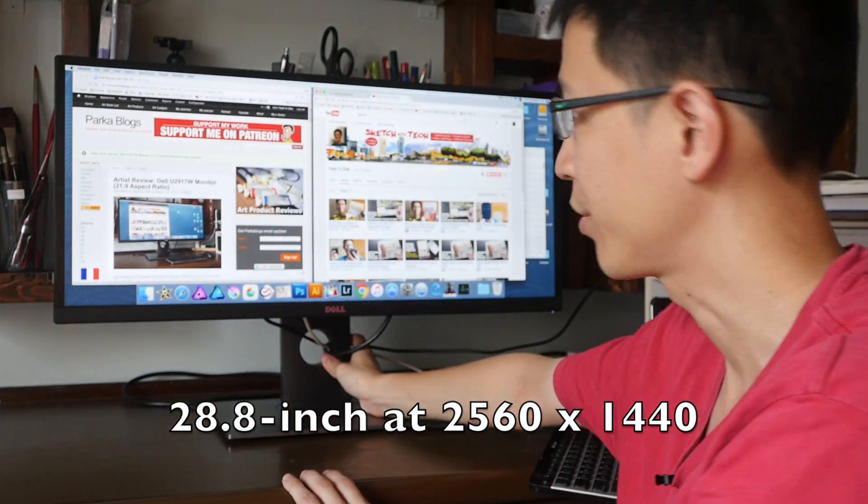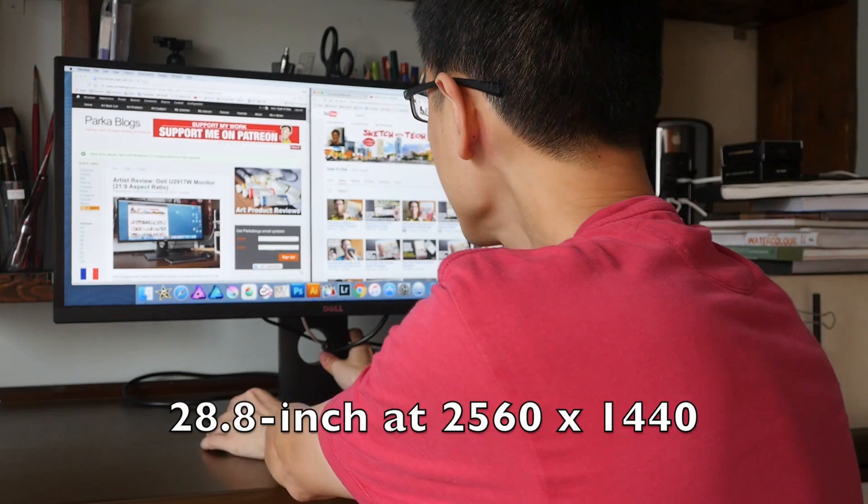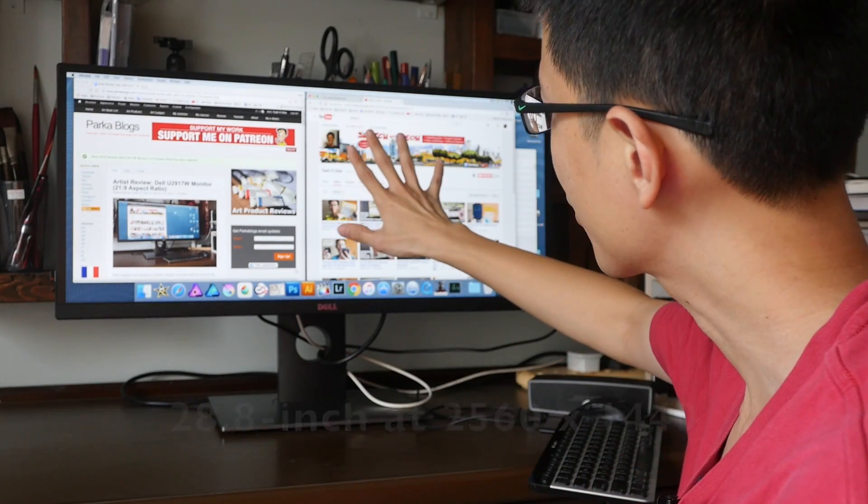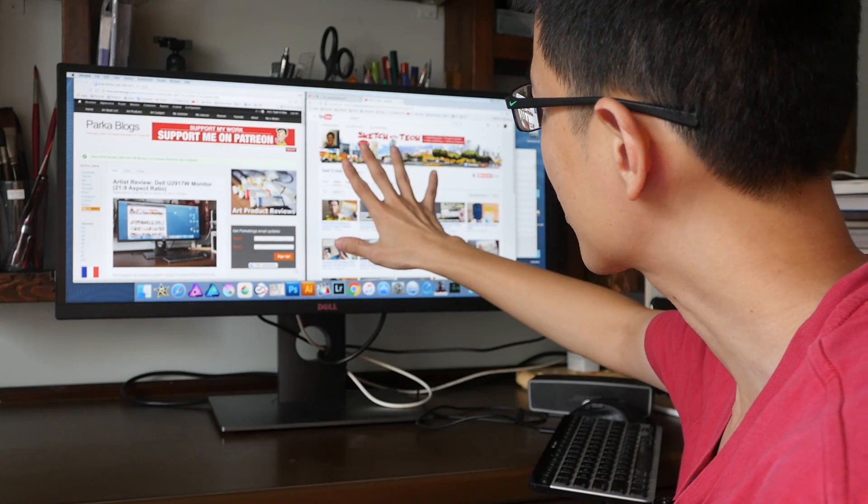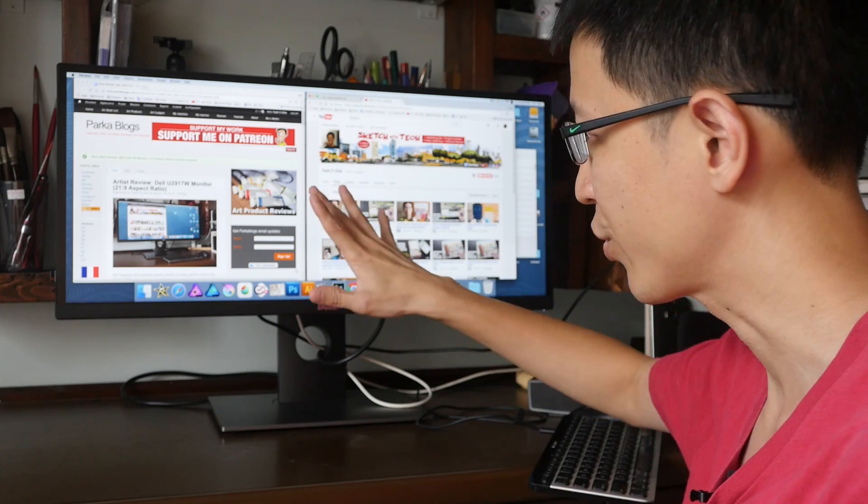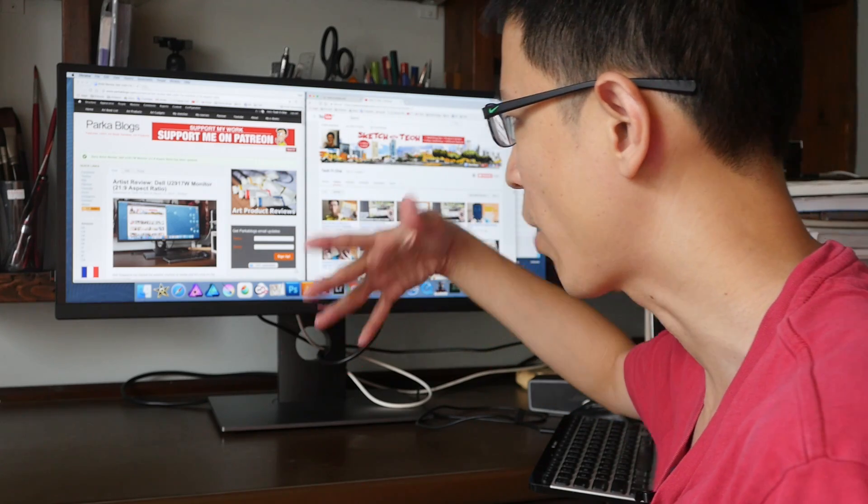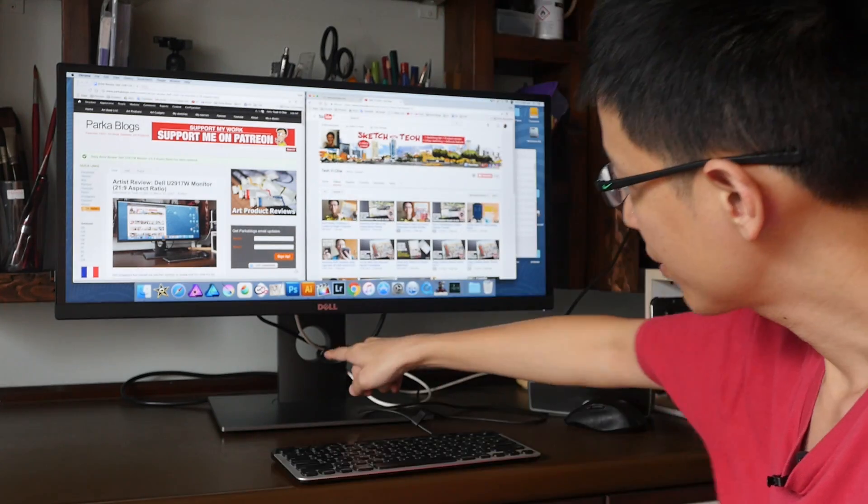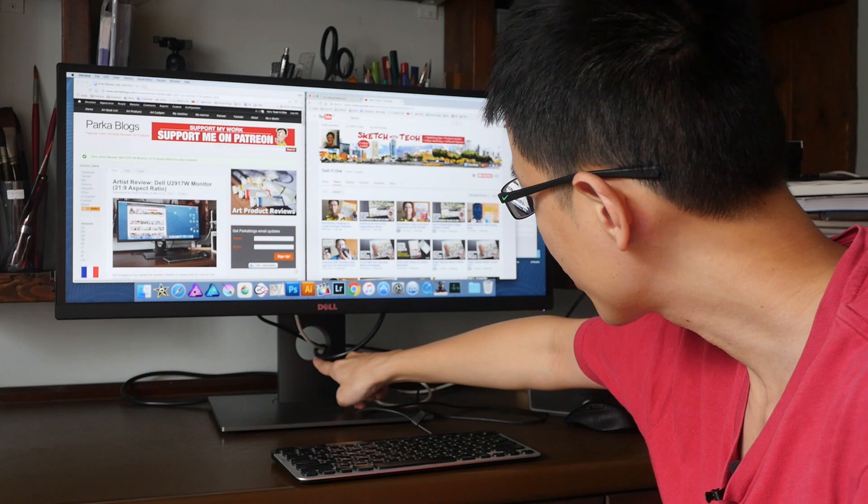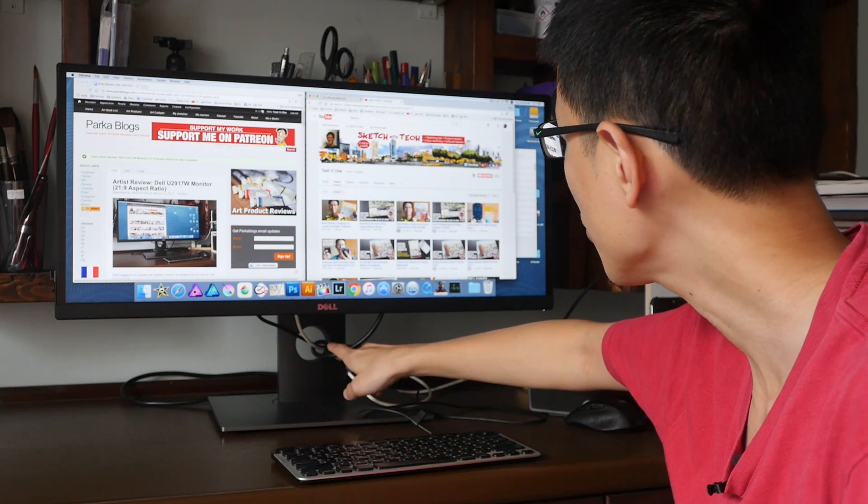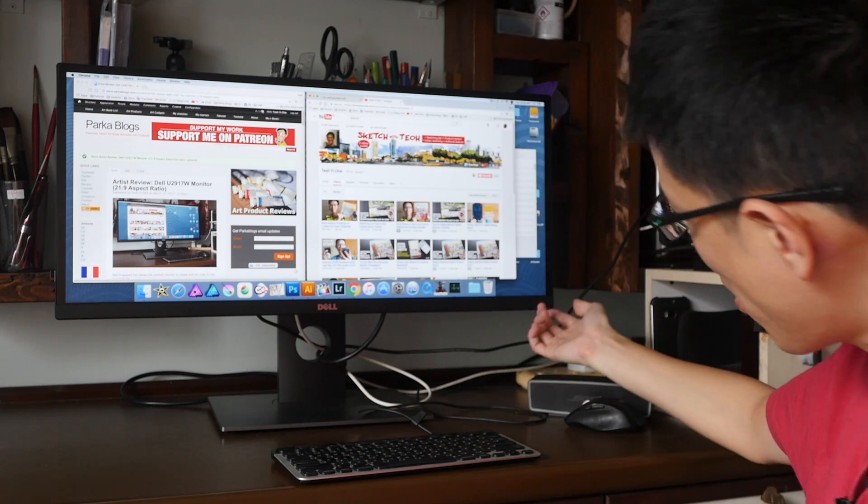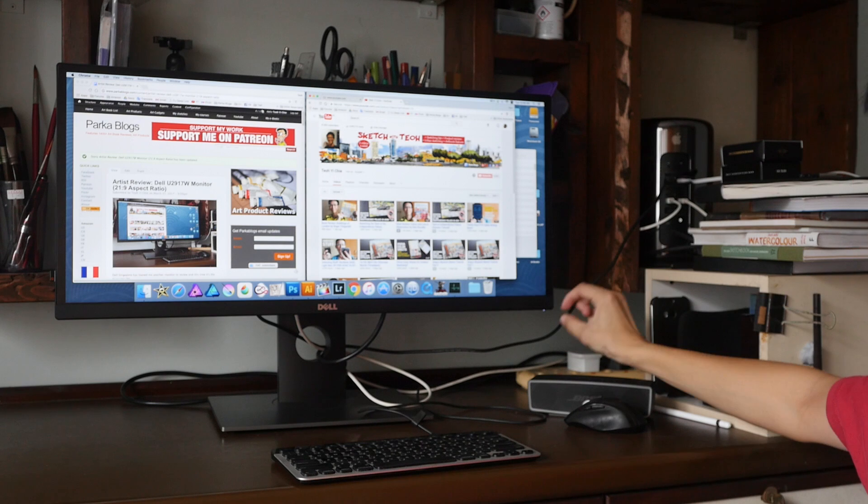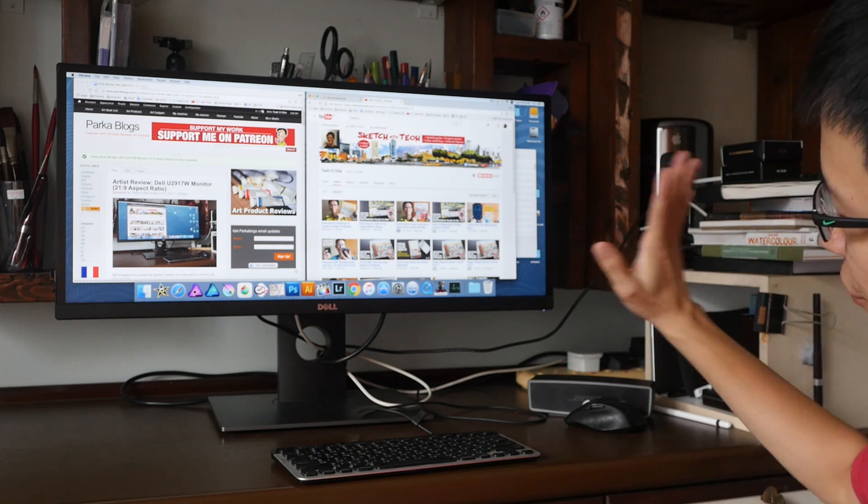I like matte surface monitors because I just hate reflections, especially when working on stuff. This is the hole on the stand that I use to manage my cable. The power indicator light faces downwards, so from the front is just a very small lit area here.